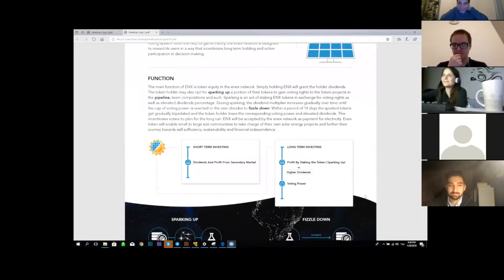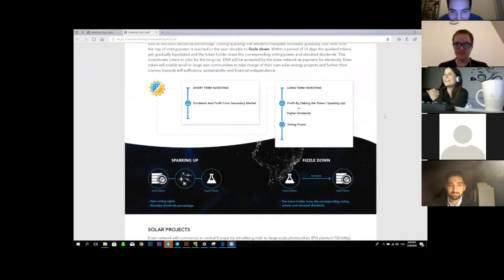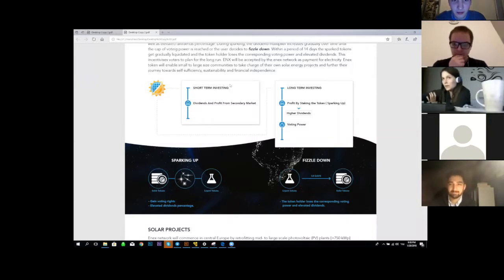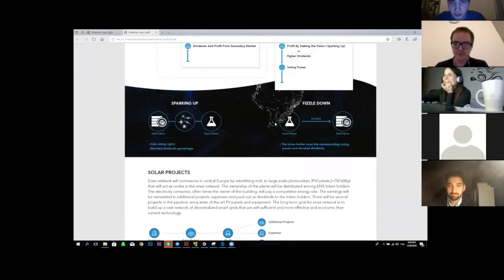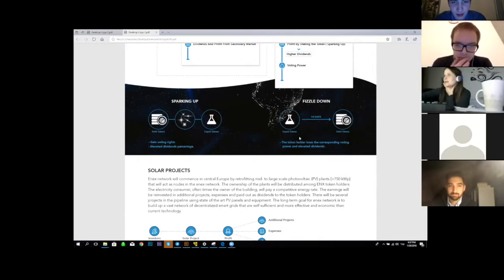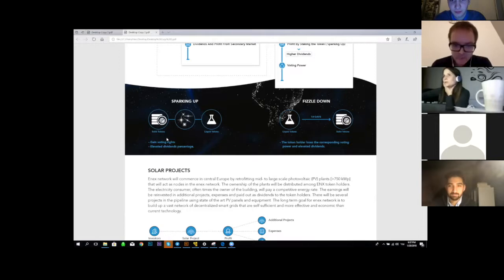She scrolls down to show the infographic explaining short-term investing versus long-term investing. She wasn't sure whether to write 'derived investing' or 'investors,' and also wasn't sure what to write under the sparking up and fizzle down sections.